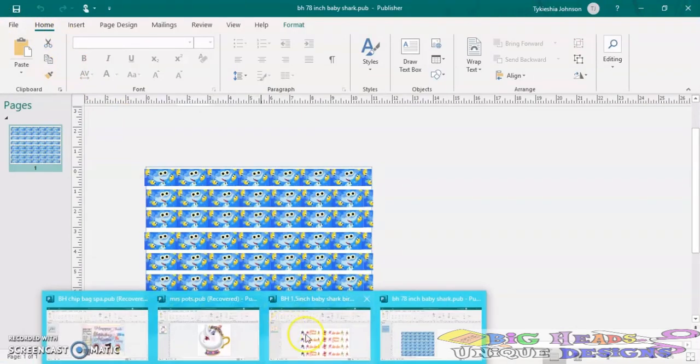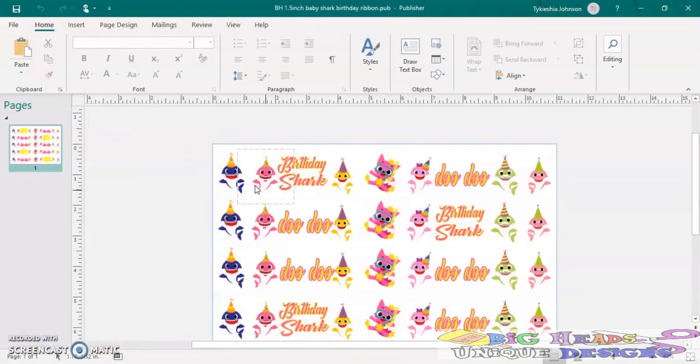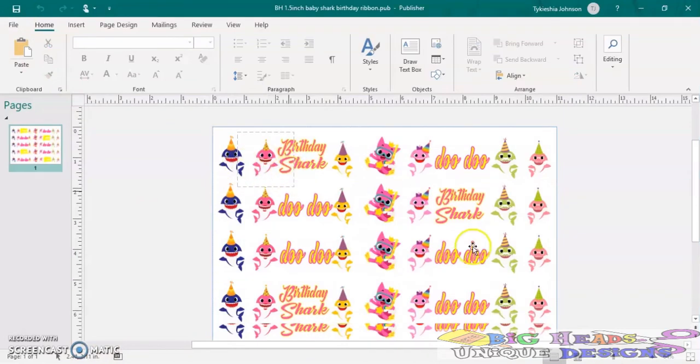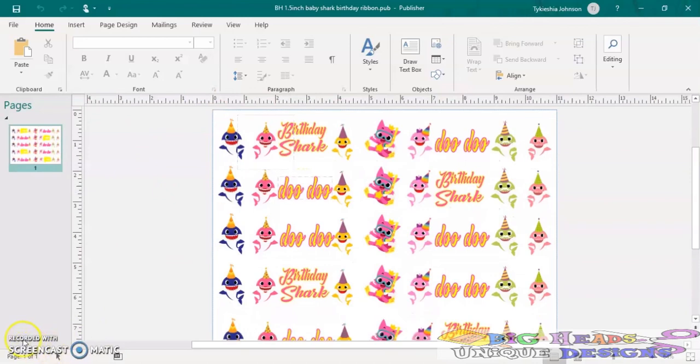I have my 1.5 designed here. Now I'm going to print and then show you the next step.